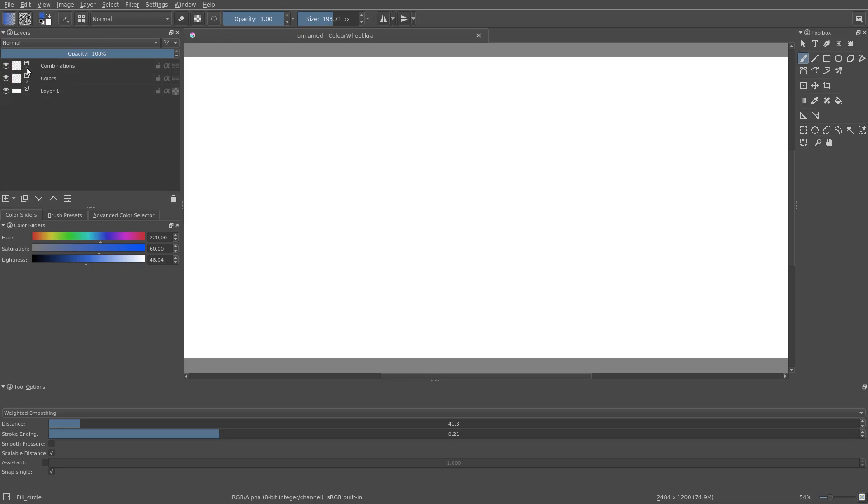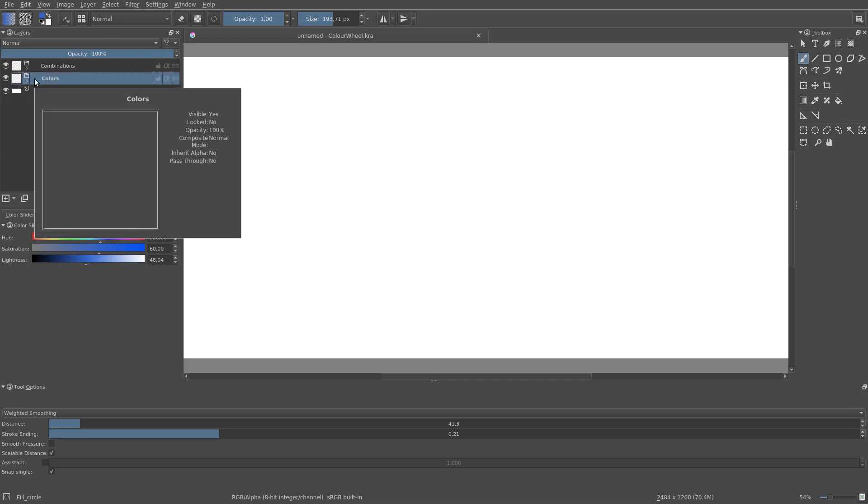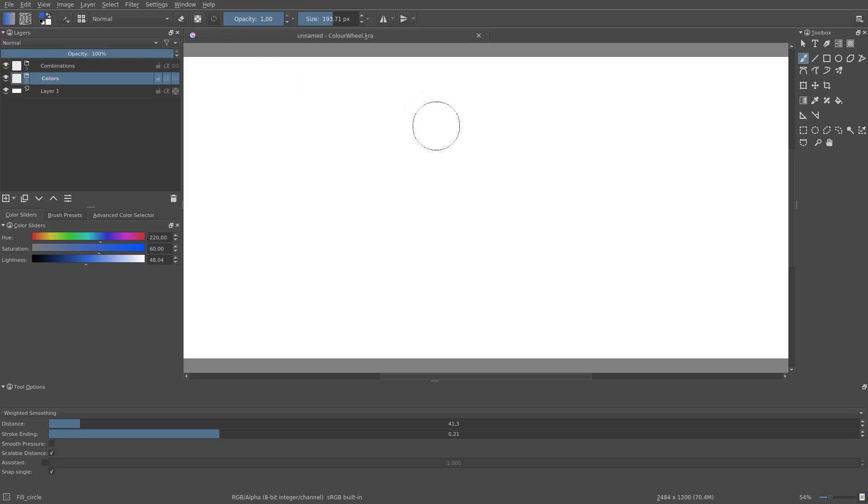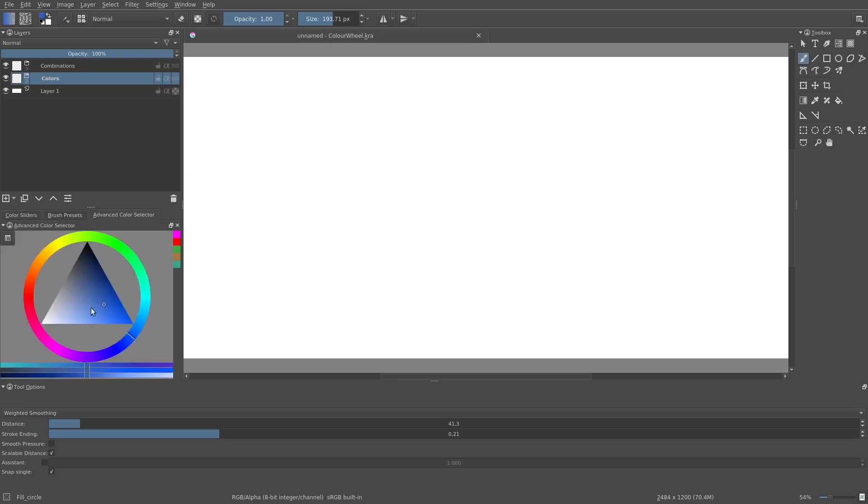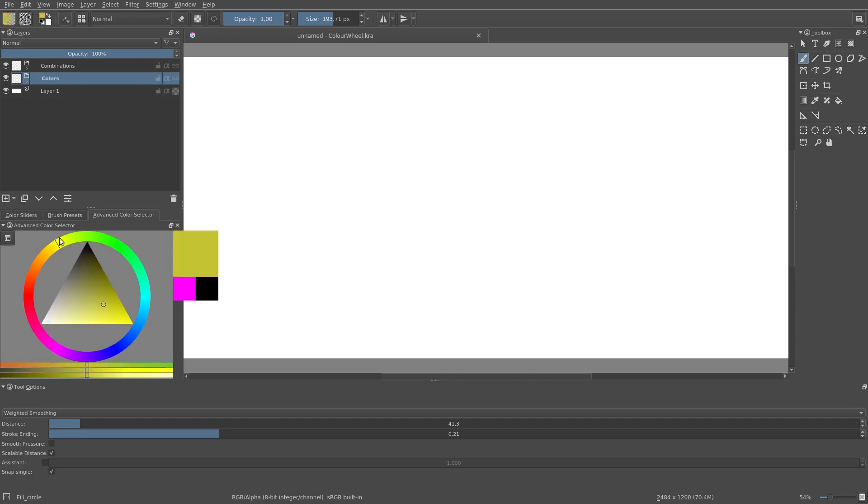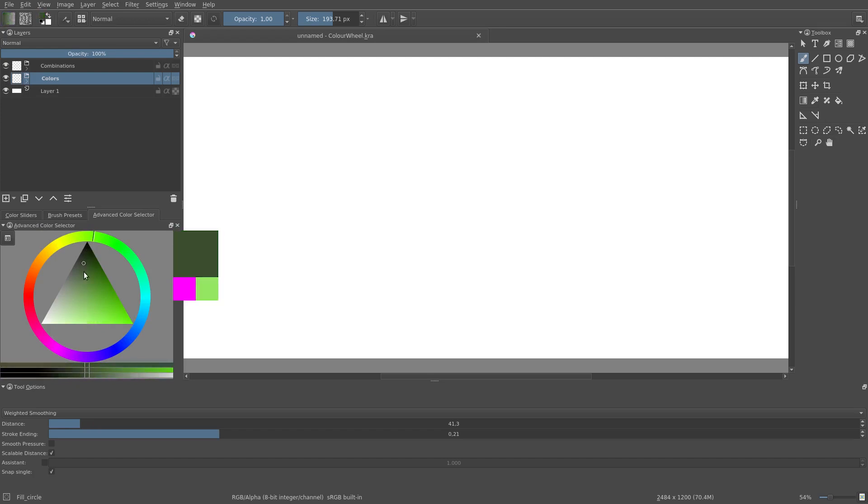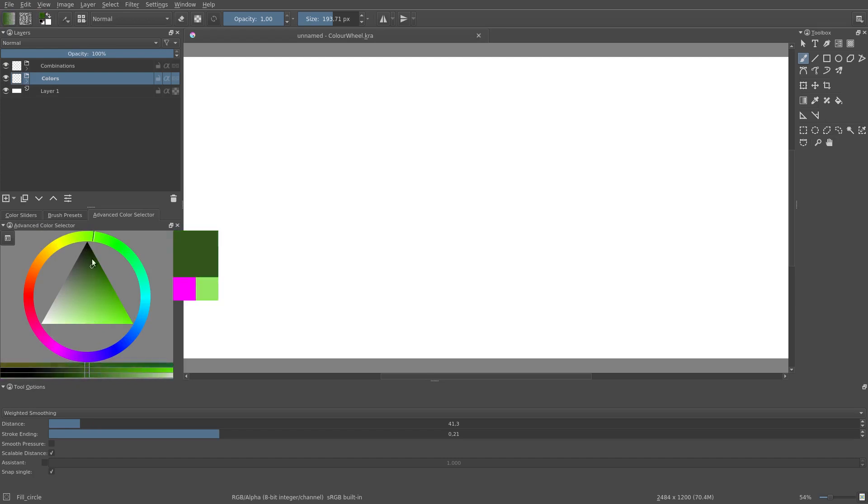So using the HSL color coordinate system makes it much easier to pick the lightness we want. Let's have a quick look at the advanced color selector. It's basically the same, but the circle determines the hue, and the horizontal position determines the saturation, and the vertical position determines the lightness or the value.